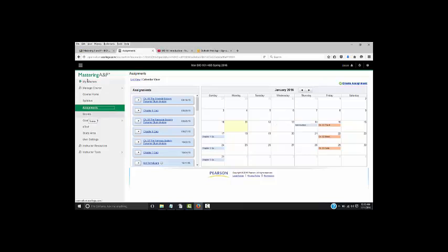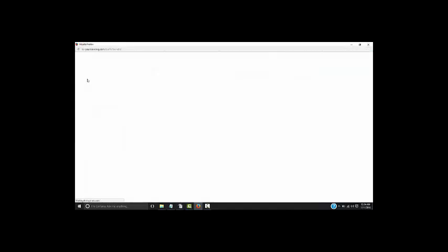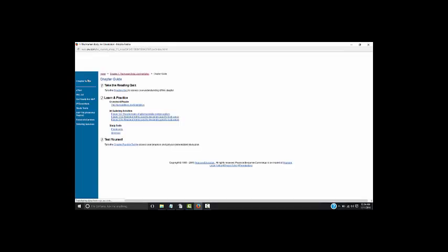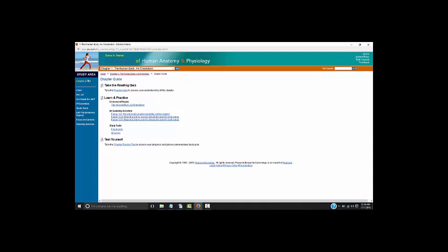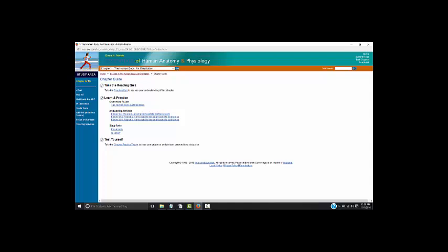Scores — that's where your scores are for study modules and chapter quizzes. The study area of the software is like a study hall where you can take practice quizzes, practice tests, and view animations. It's broken down chapter by chapter. Each chapter has things specific to it: reading quizzes, crossword puzzles, art labeling activities, flashcards, glossaries, anatomy animations, and so on. It's a very good way to practice the material — not mandatory, but the more practice you get, the better you will do.